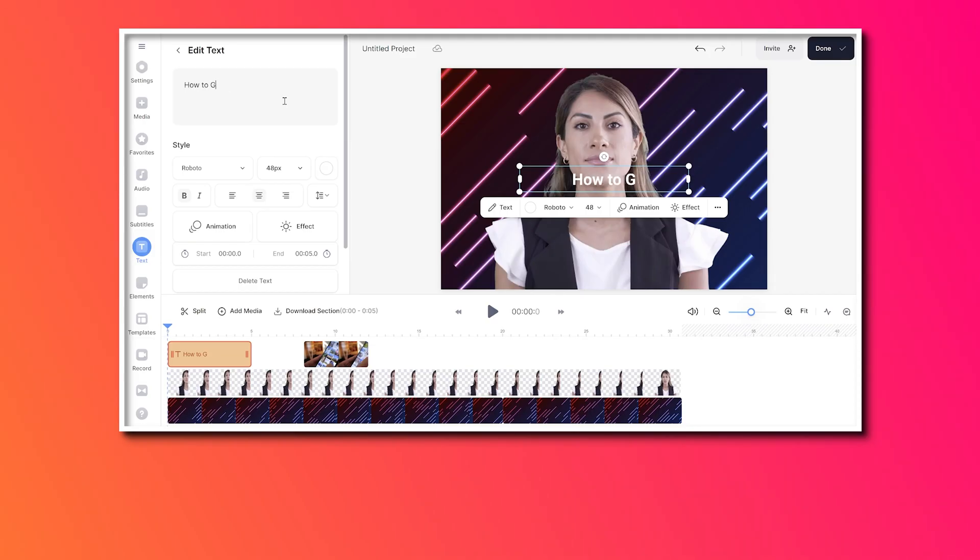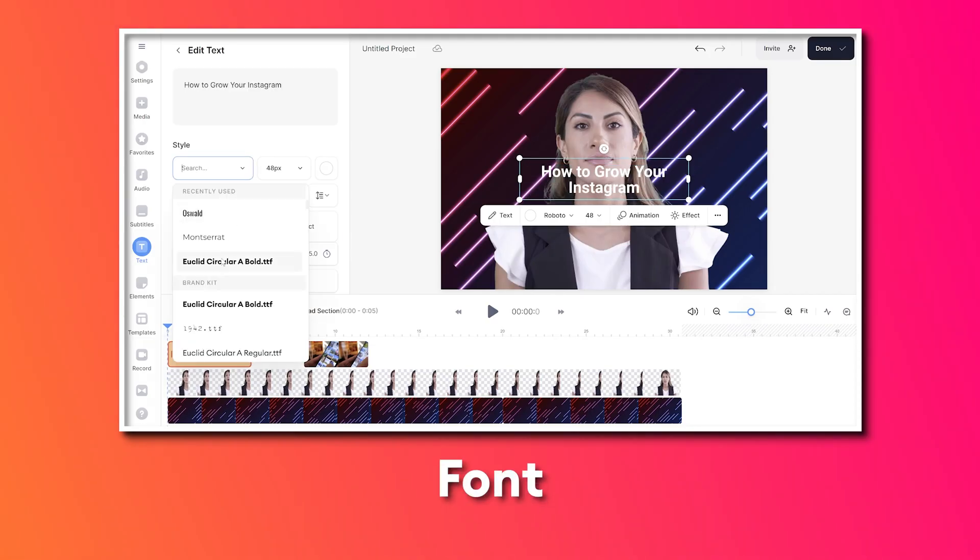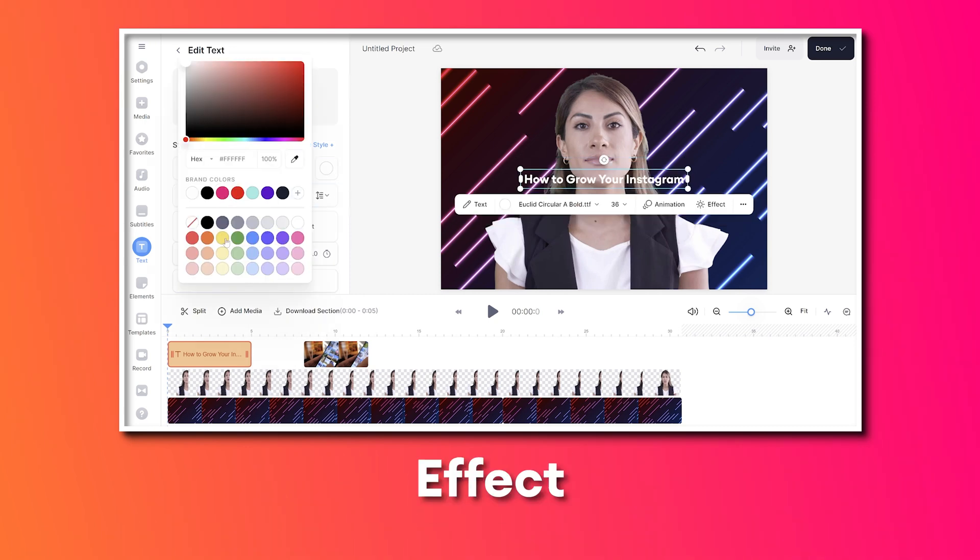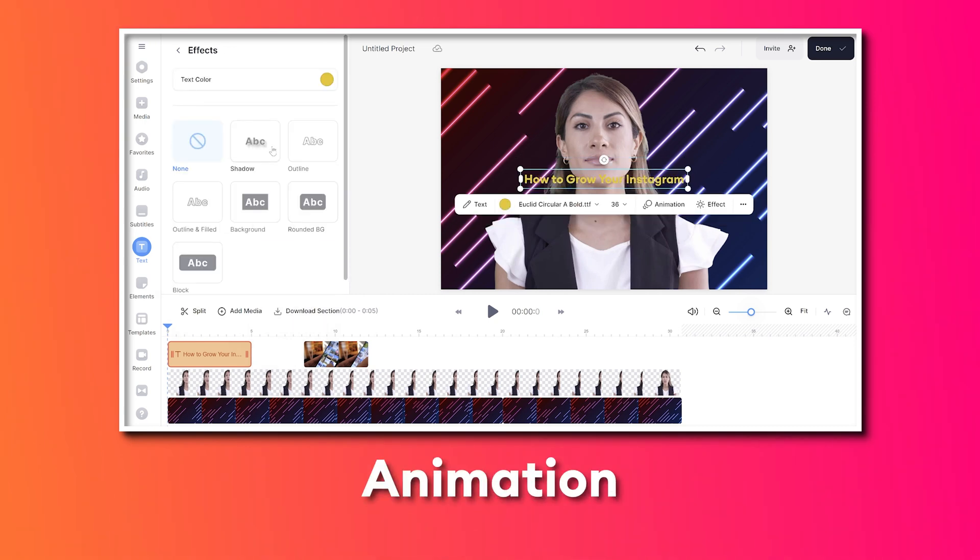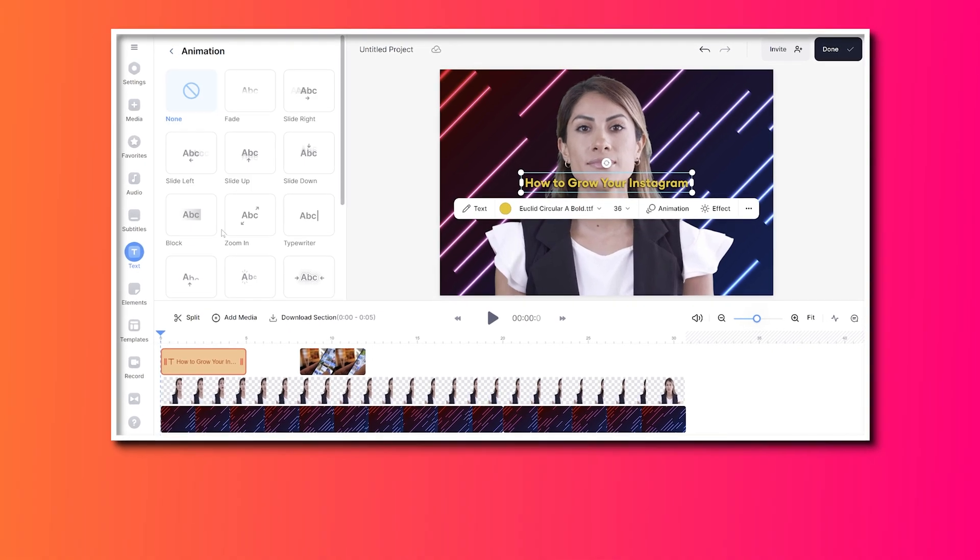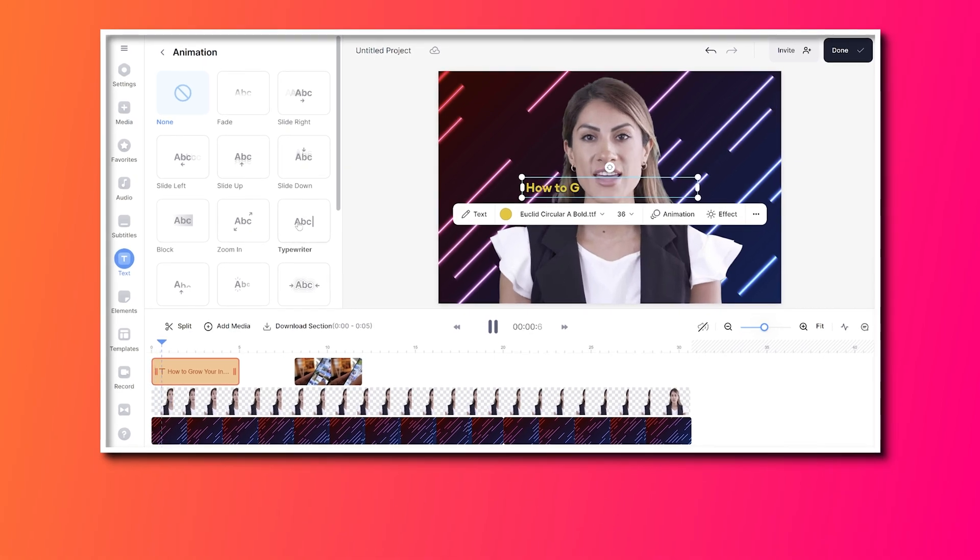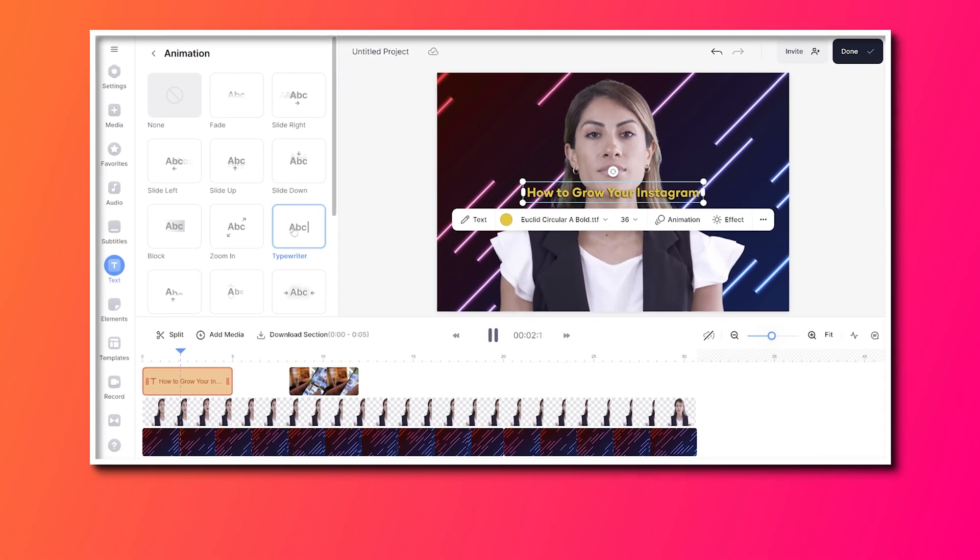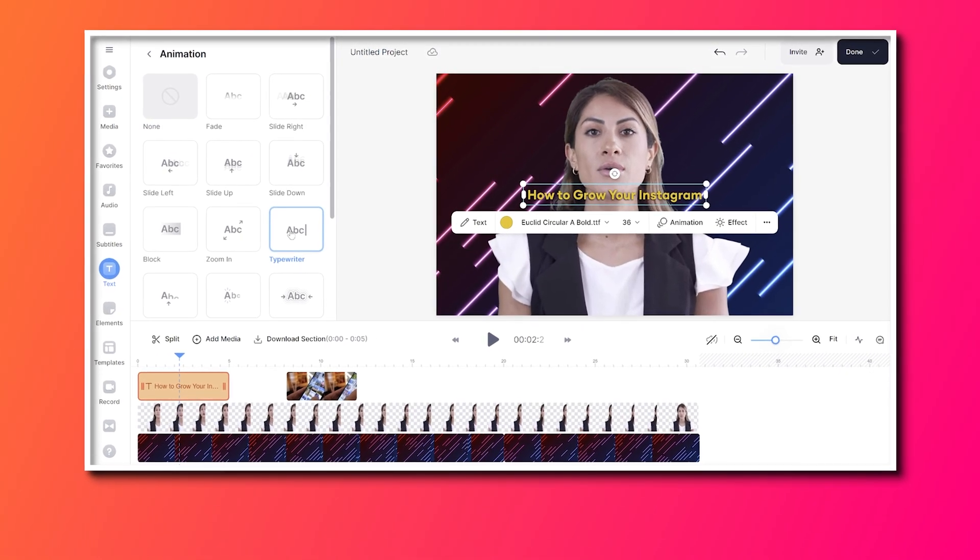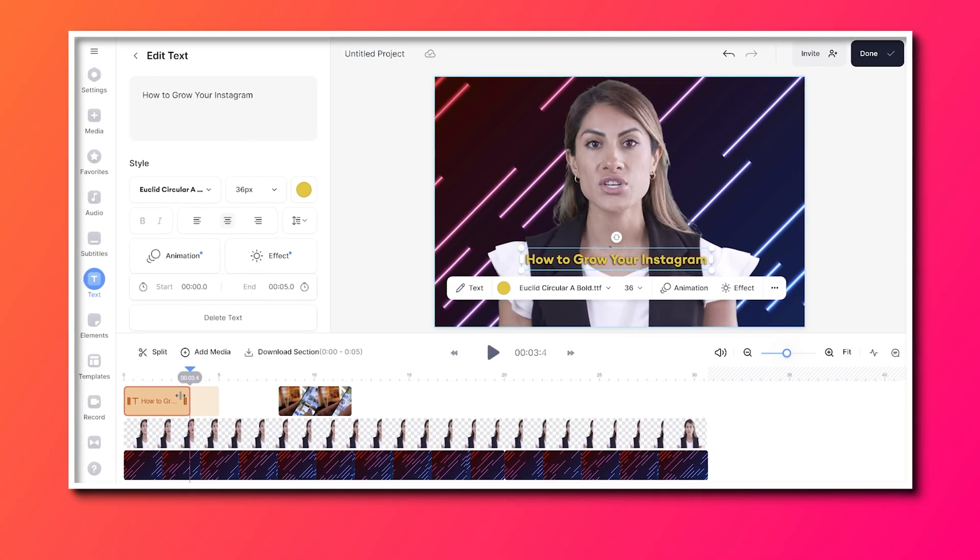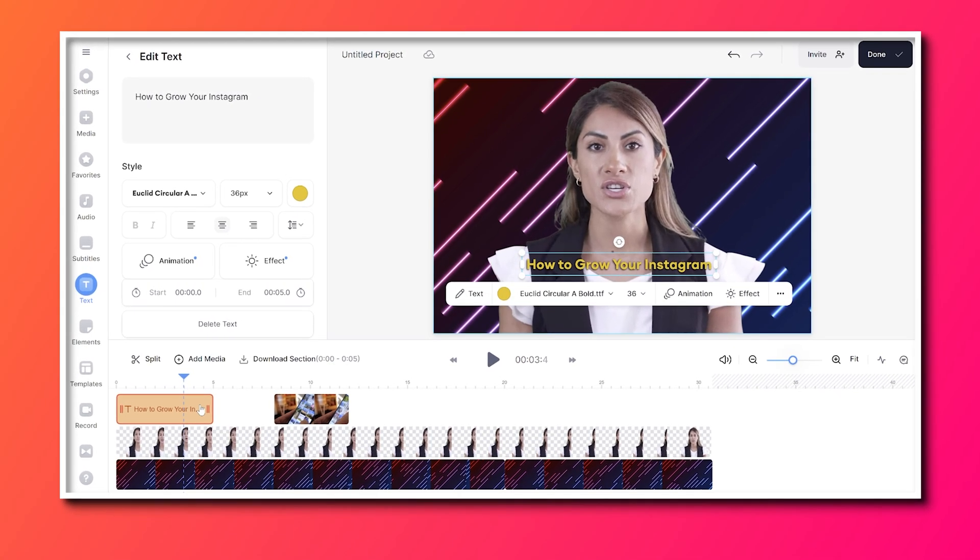Type out what you want to call it, and then you can change the font, size, color, effect, and animation. Hover your mouse over each animation to see it in effect and select your favorite. You can also move your title anywhere on screen and shorten or extend the duration of it by moving it left or right in the timeline.